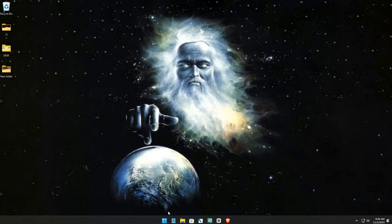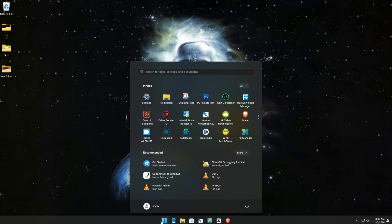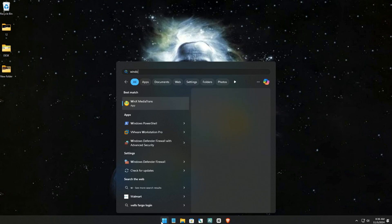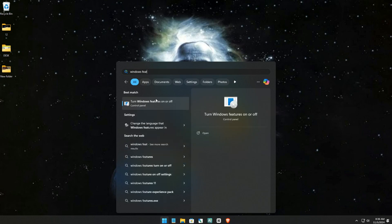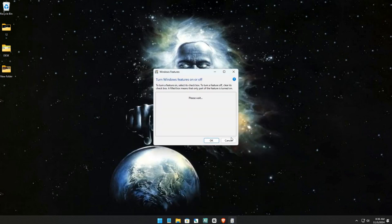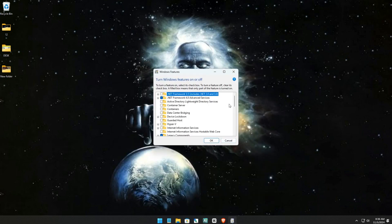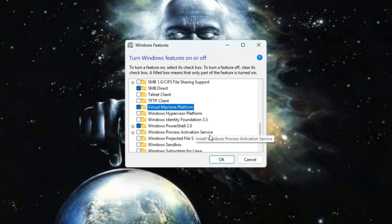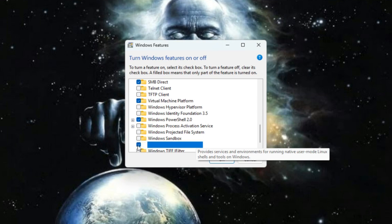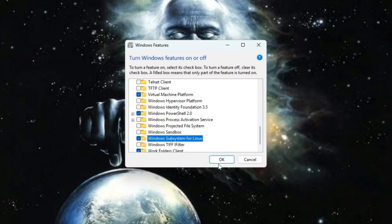Step 1: Enable WSL on Windows. Here's how. Open the Windows Features page. In the list, enable Virtual Machine Platform and Windows Subsystem for Linux. Click OK, and then restart your computer.